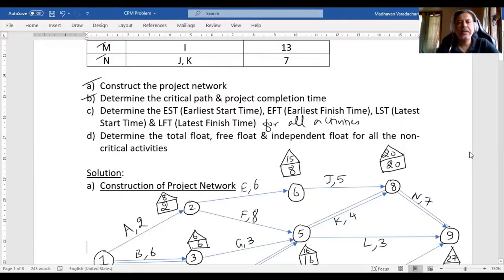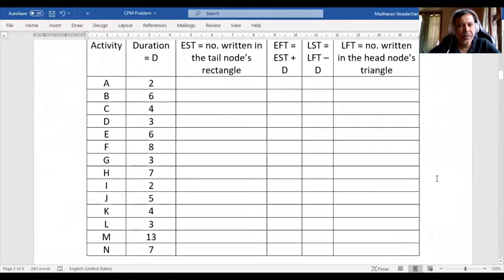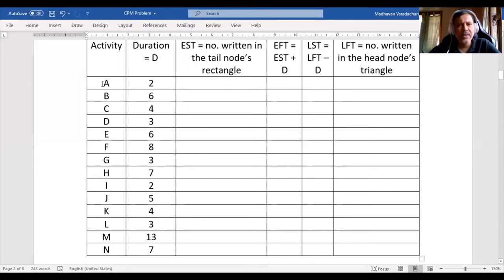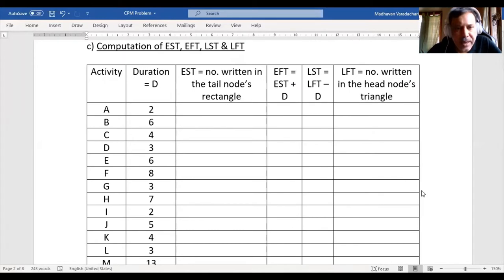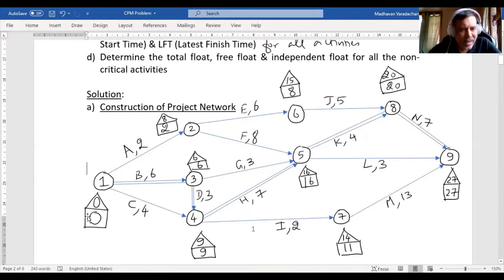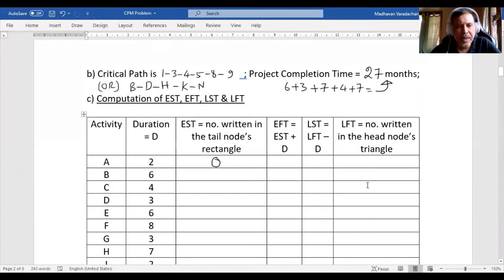Let's proceed to this particular question. Here I wrote all the activities given in the question. To identify the earliest start time, it is very simple — you go to that particular activity and find the number written in the tail node's rectangle. For activity A, the tail node's rectangle is zero, so the earliest start time is zero. Similarly for B and C, the tail node's rectangle is also zero, so we fill in zero and zero.